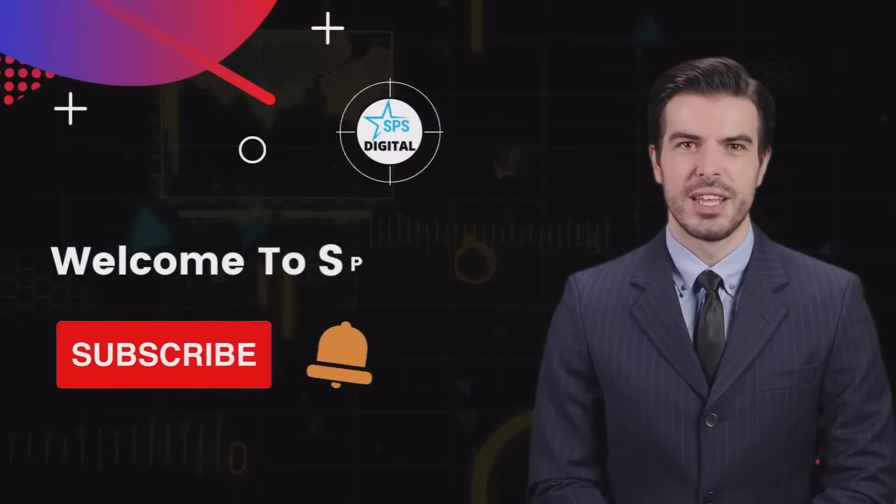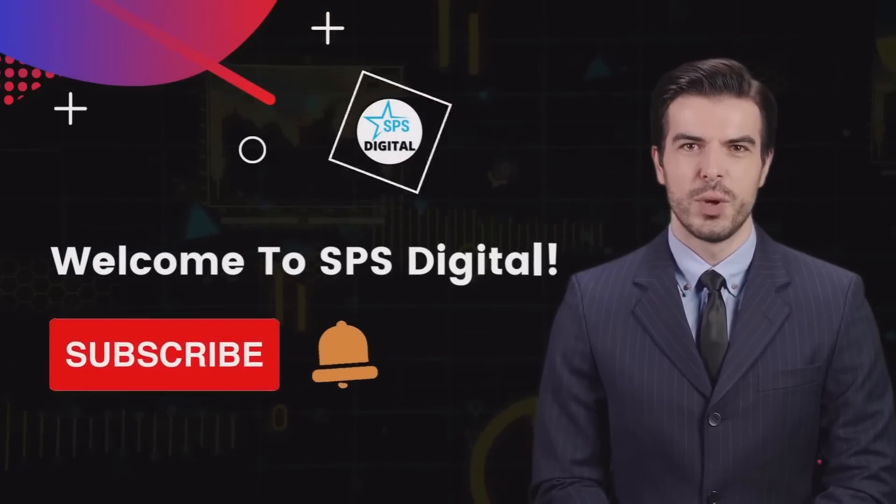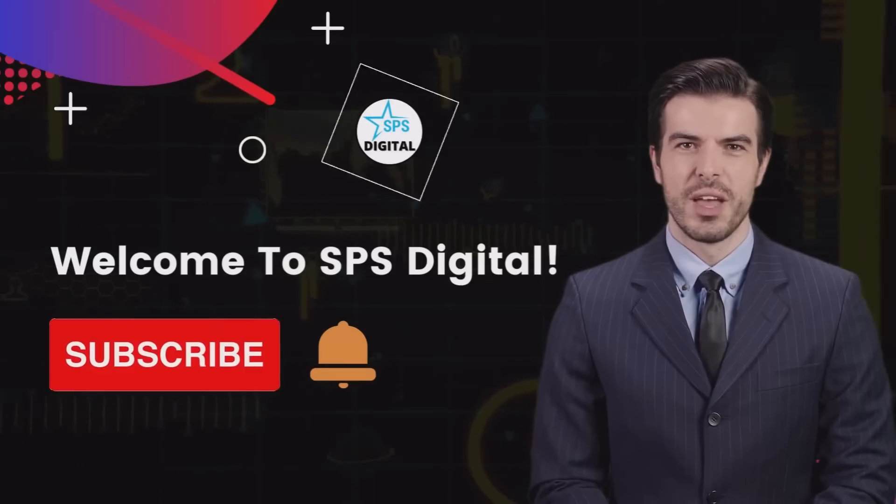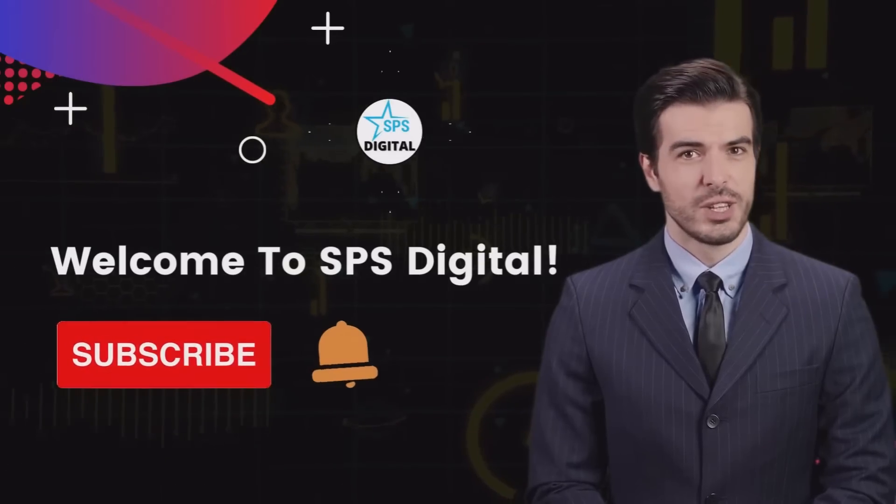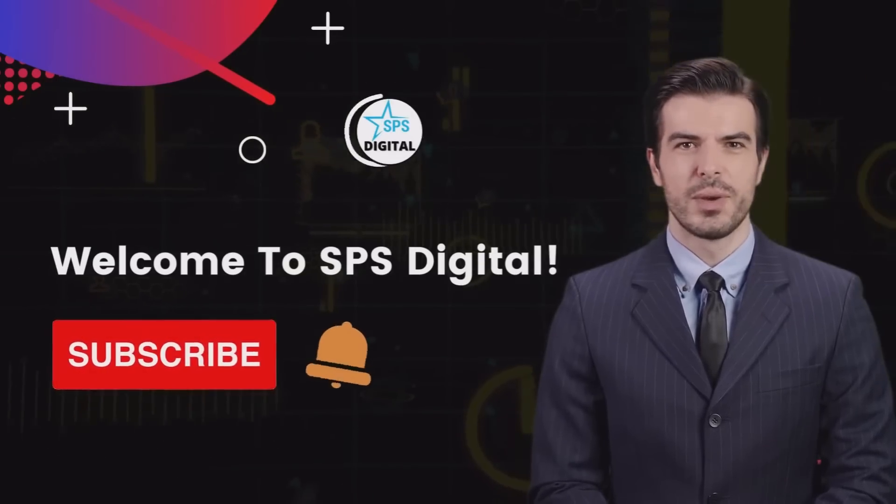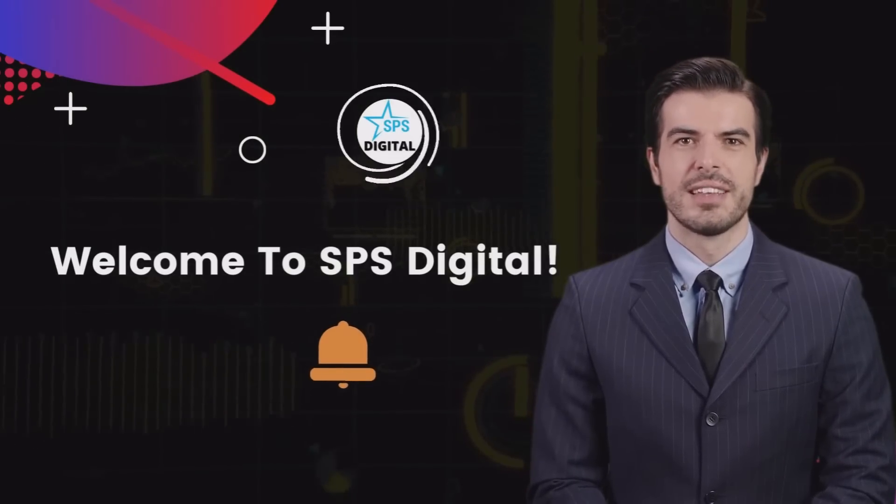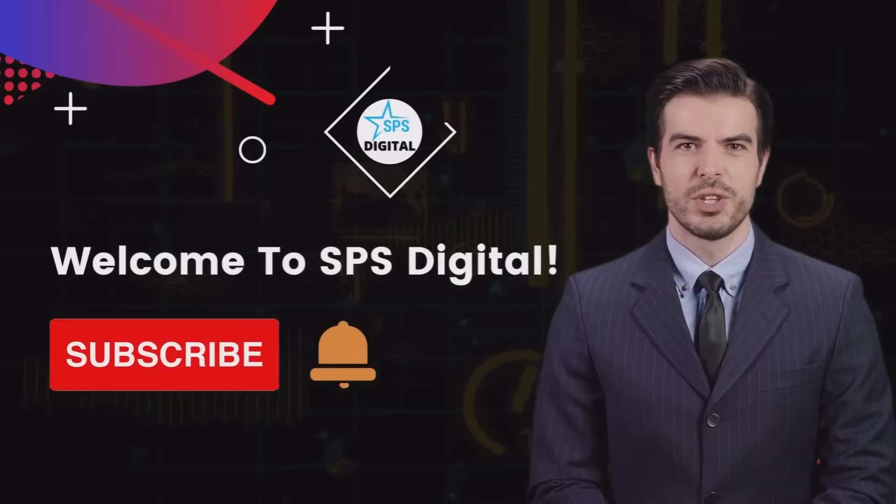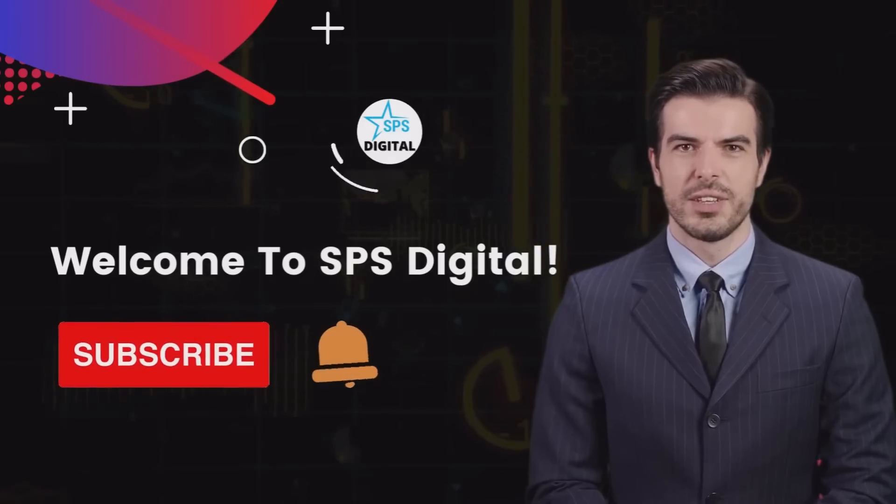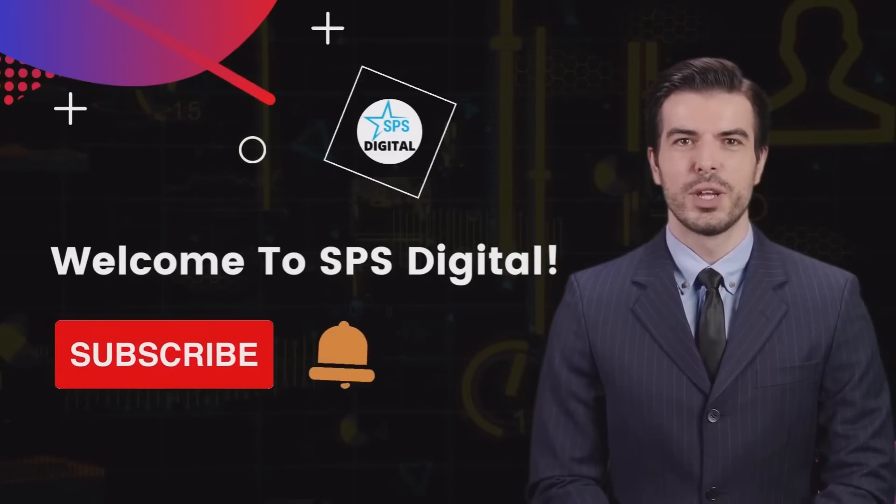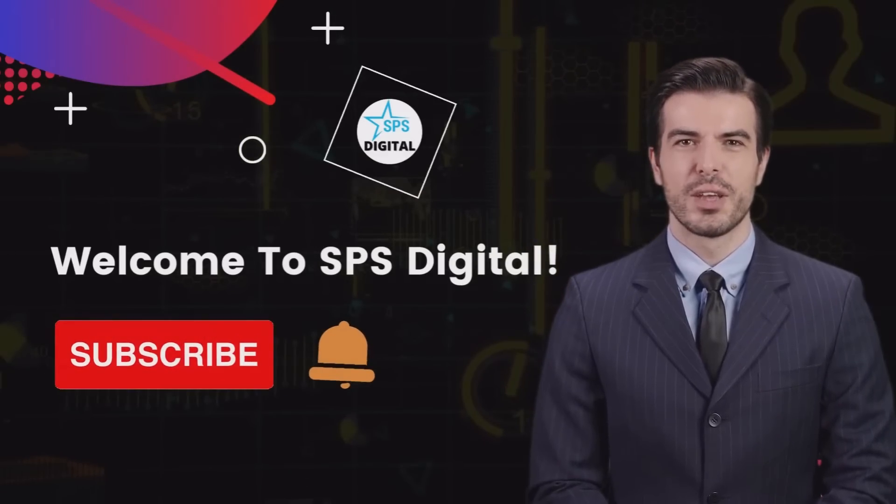Welcome to SPS Digital, where we post reviews and demo videos of profitable software and tools that will help you grow your business.